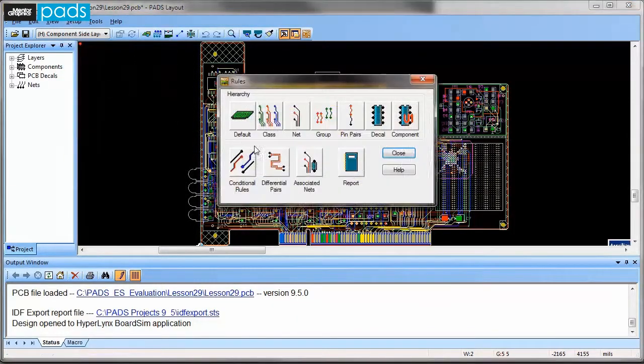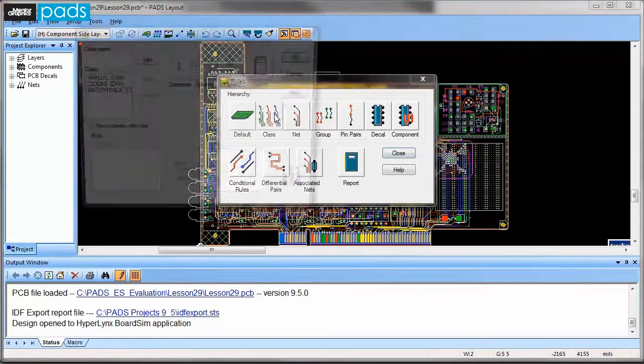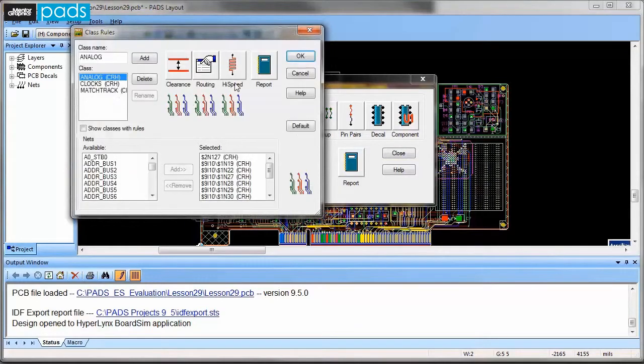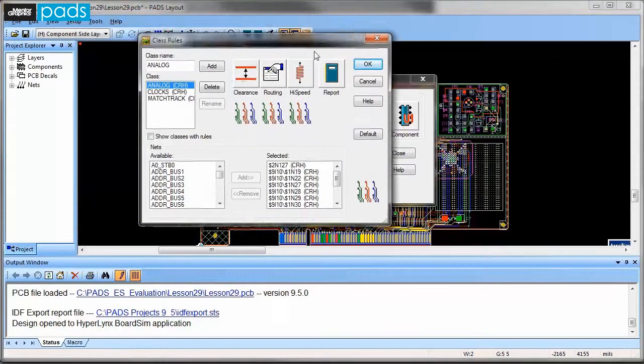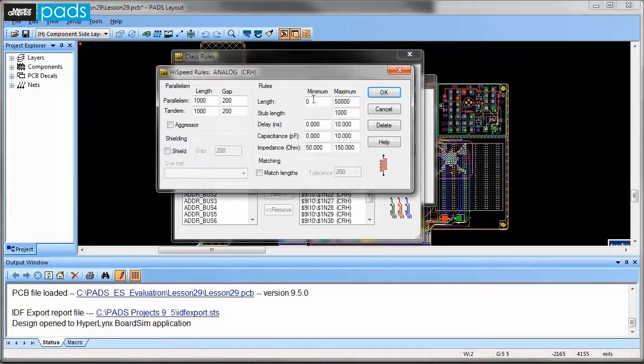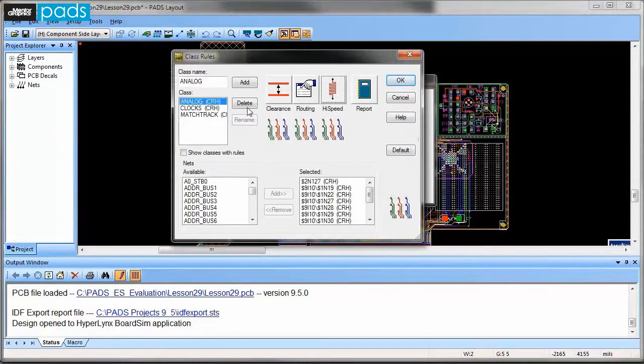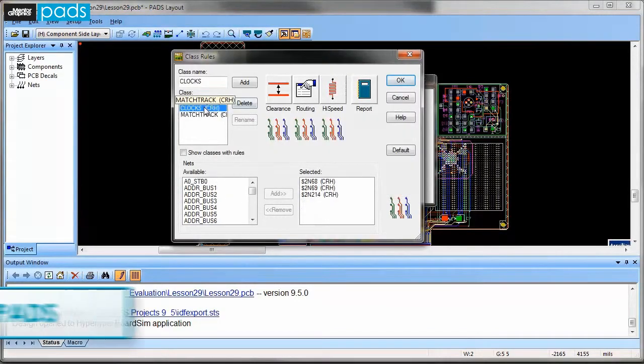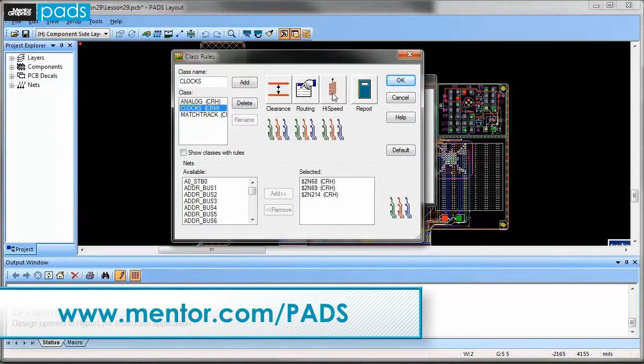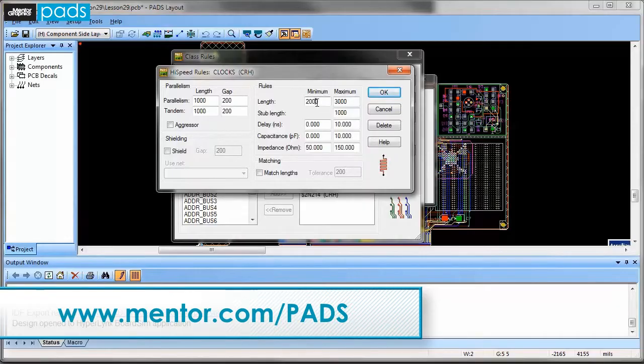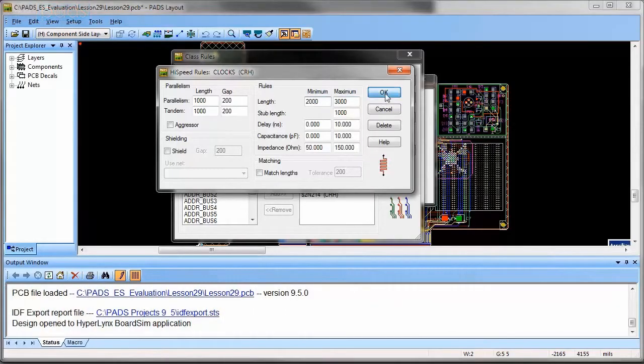PETS ES Suite provides an intuitive and easy mechanism for constraint development and capture to drive the complex designs of today and tomorrow. For more information about PETS constraints, go to mentor.com/PETS.